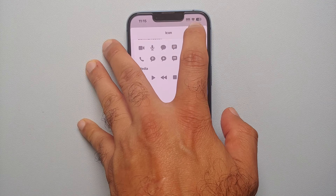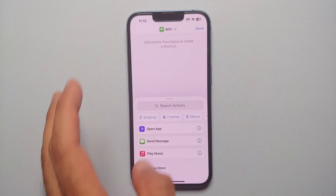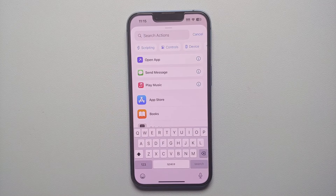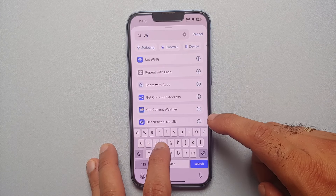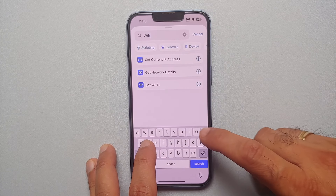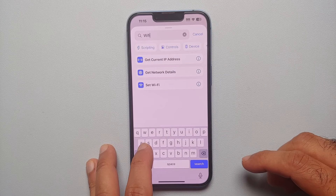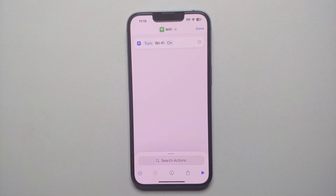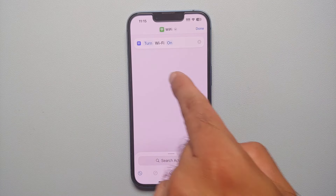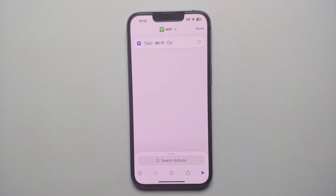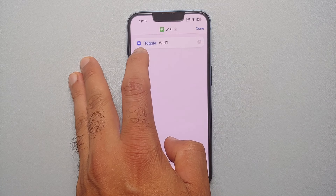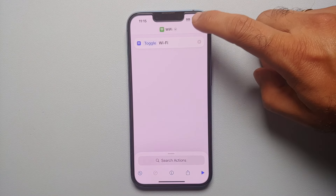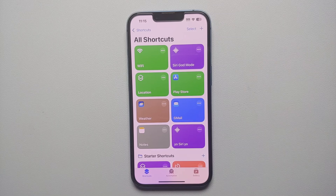Next, tap on Search Actions and type in 'Wi-Fi'. It will show 'Set Wi-Fi.' Right now it says 'Turn Wi-Fi On' — tap on 'Turn' and you'll get the option of Toggle. Select 'Toggle Wi-Fi' and tap Done.